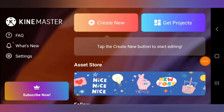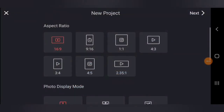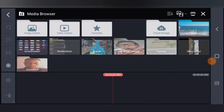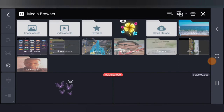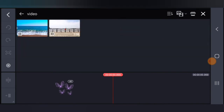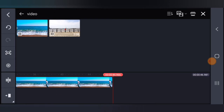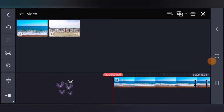So I have KineMaster open. The first thing you need to do is click on 'Create New' and leave the aspect ratio on default, because that is what I usually use for video editing. Click on the video area to select your video — I just tapped on the video and now I have it on my scene, as you can notice on the timeline area.